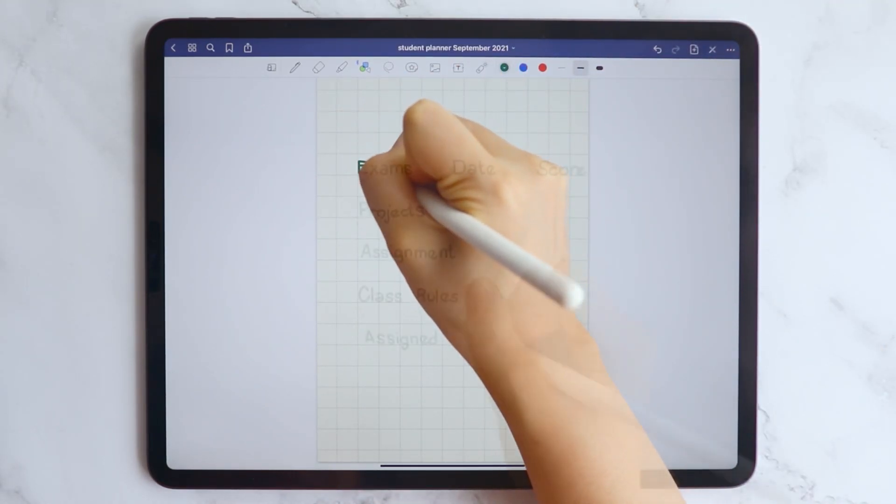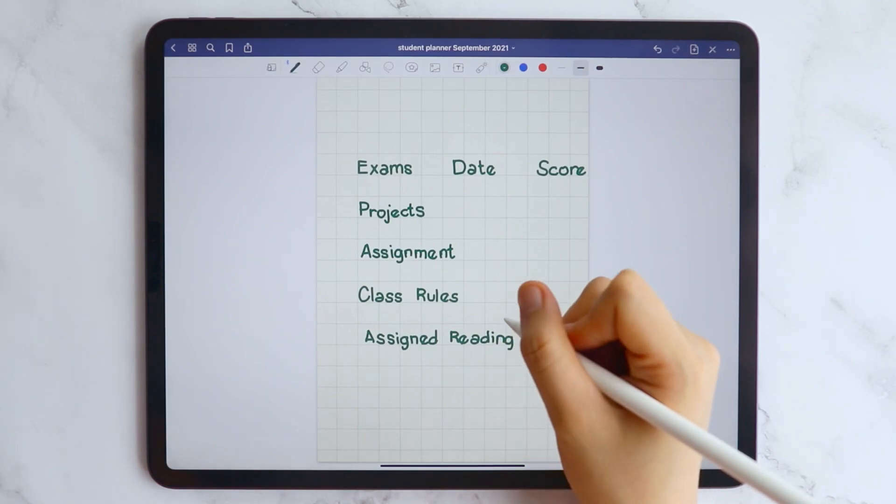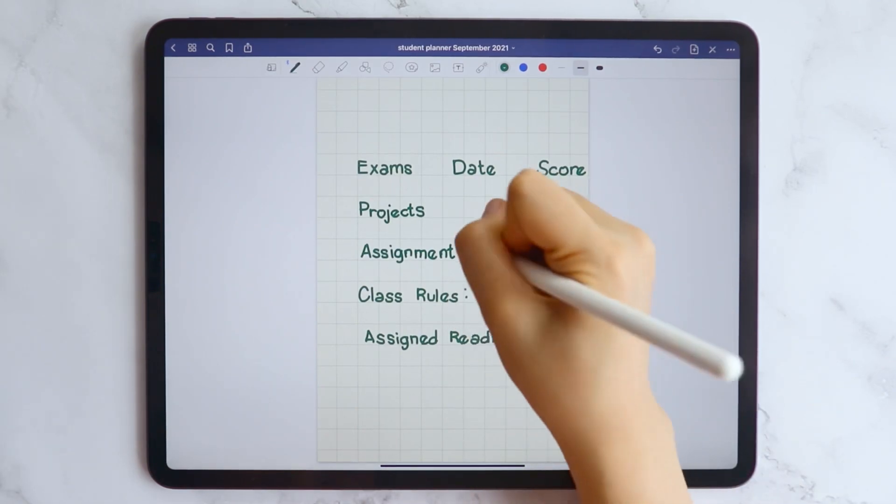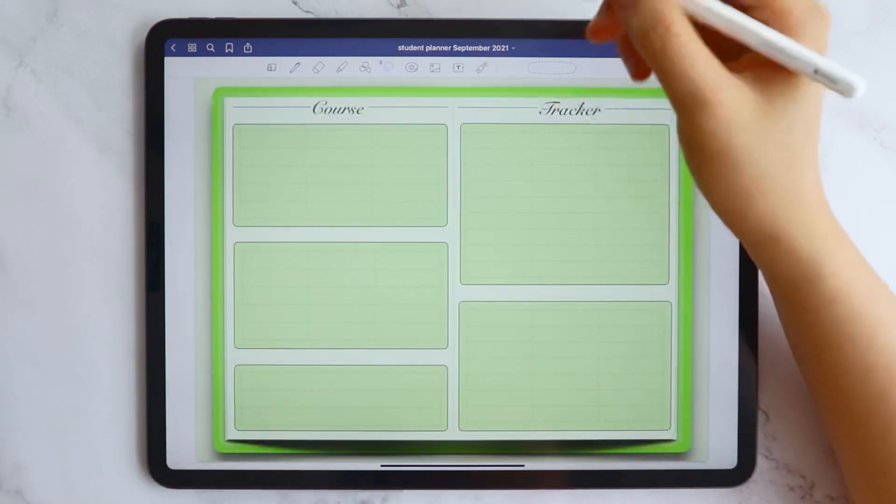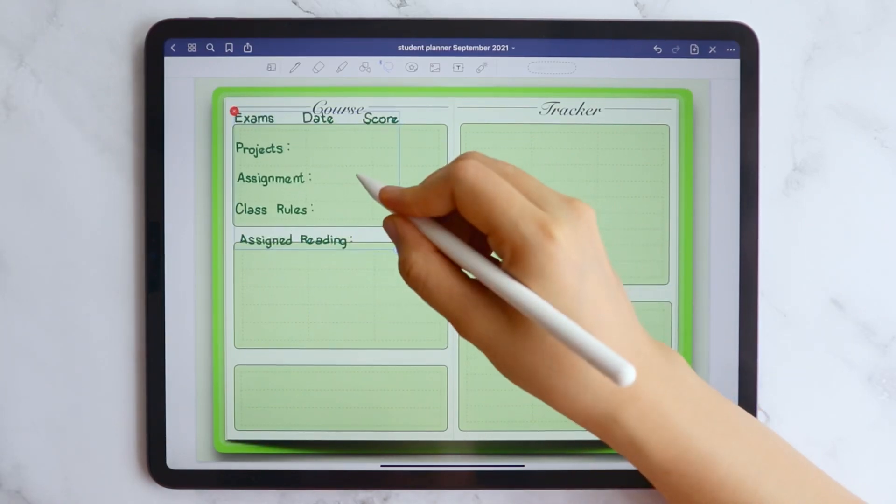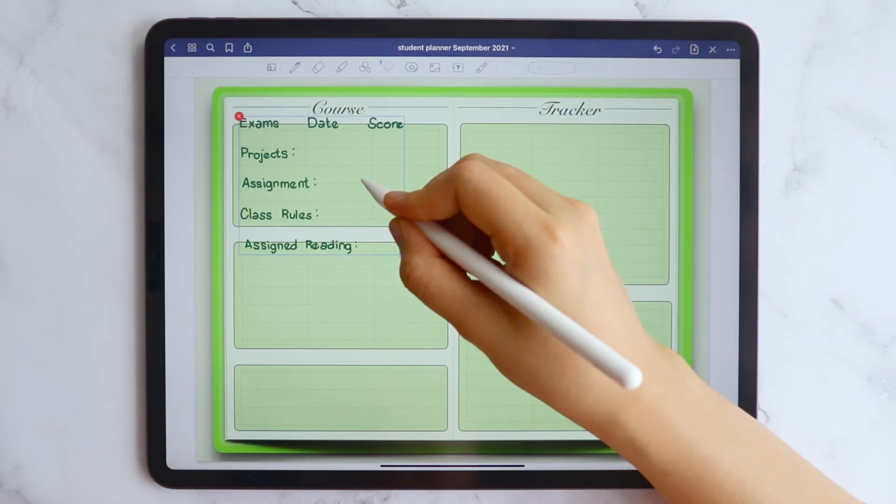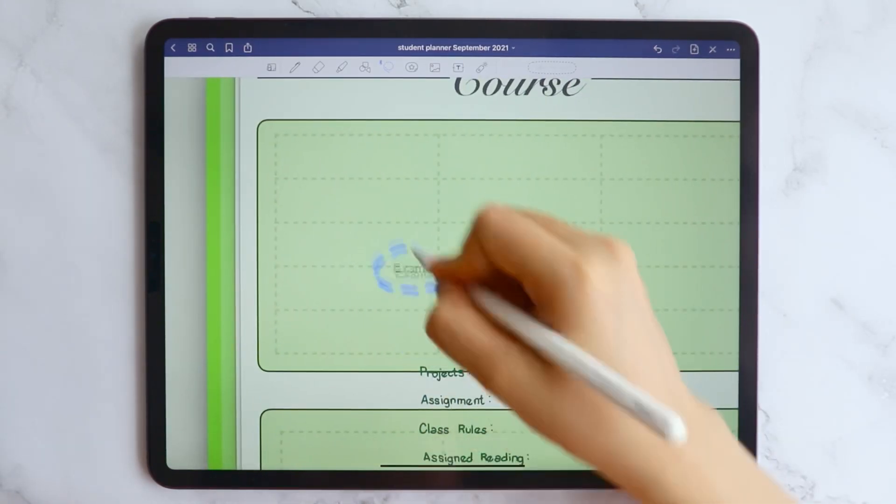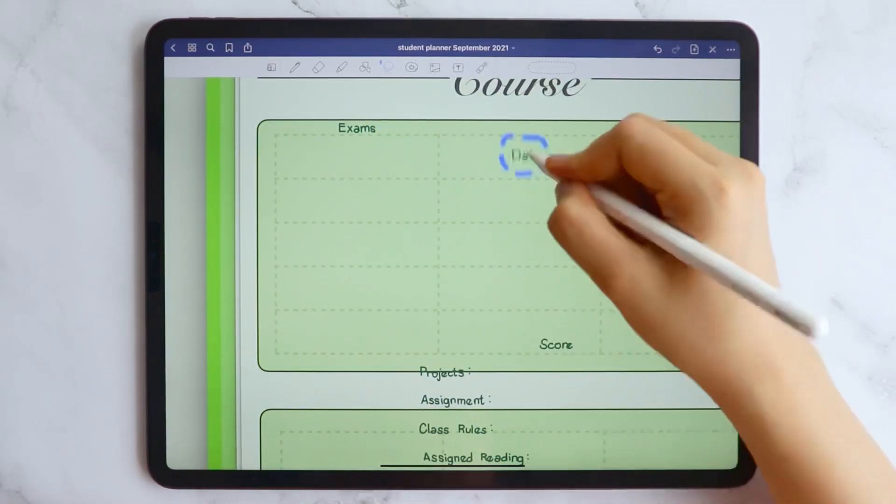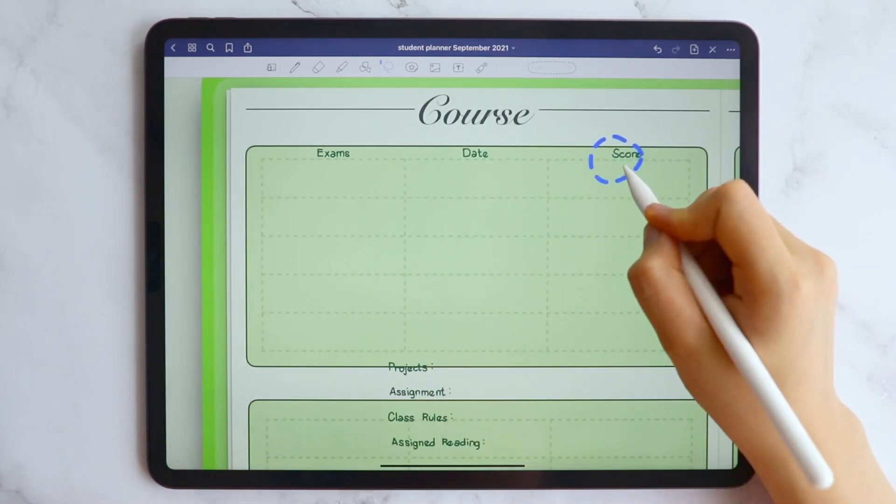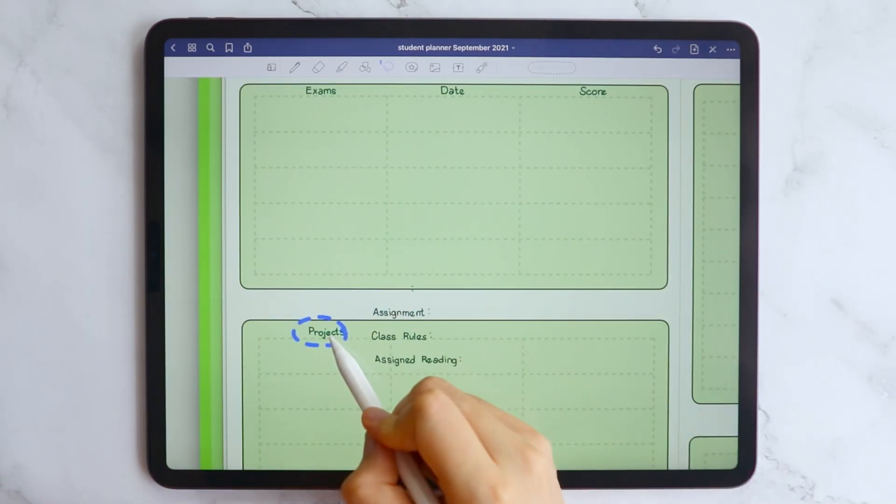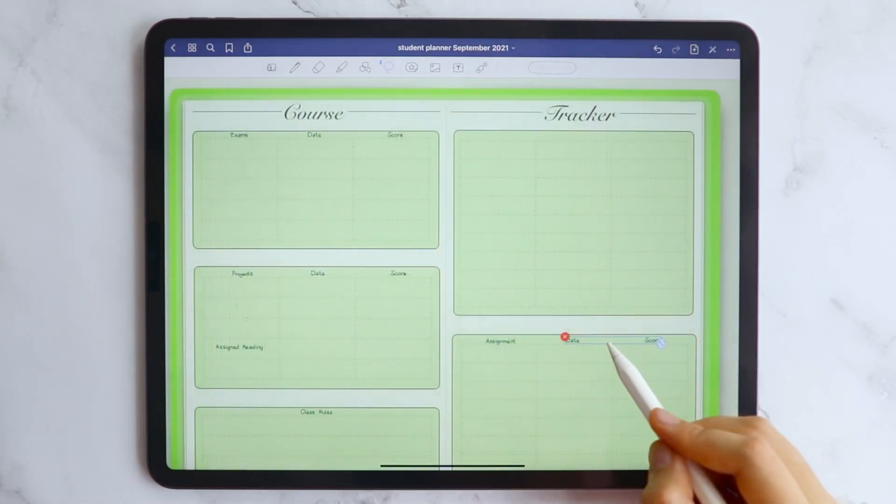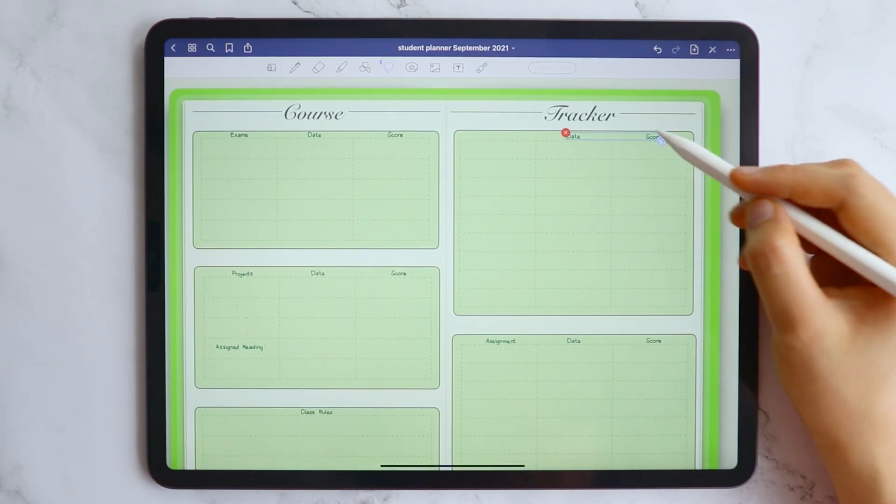For the course tracker, I added the label which are the exams, the date, and each of the score. The same with the projects, assignments, and assigned reading. I also added an area where you can write down the important class rules just for you to refer any day in the month.